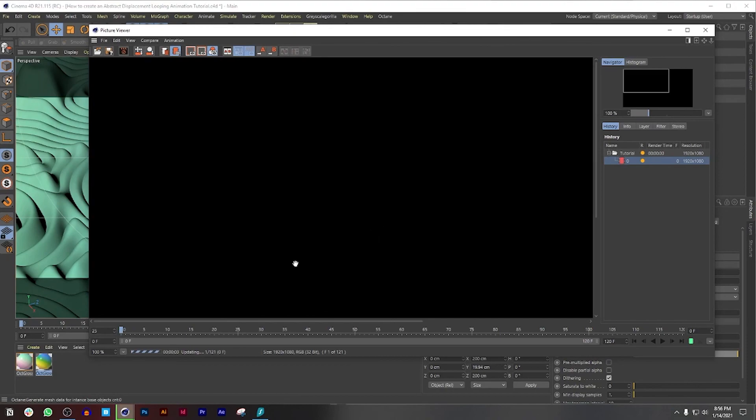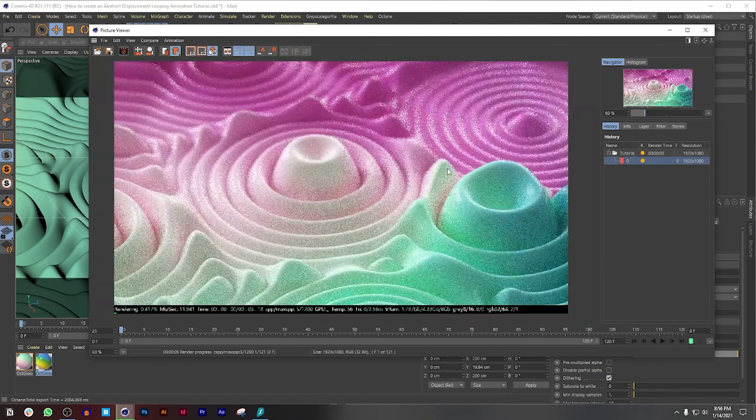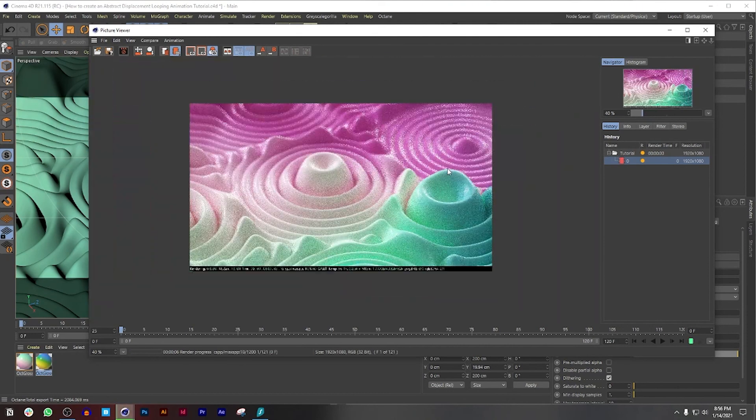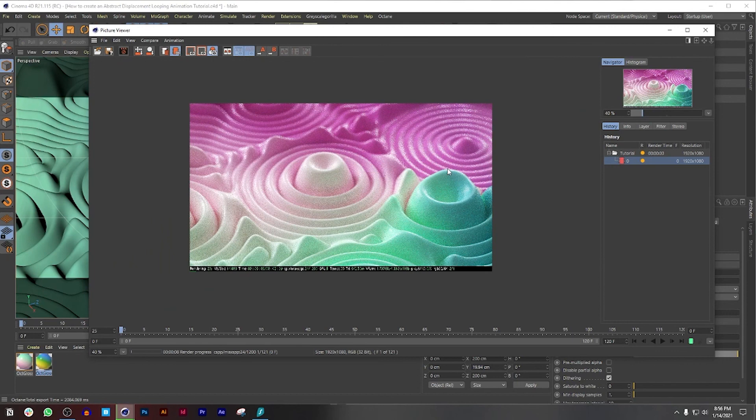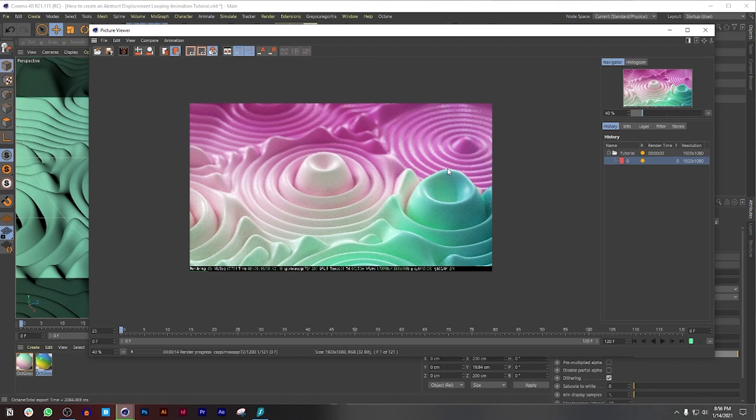So now if I press this and render it, you can already see that this is looking pretty damn good. Alright guys, so I hope you guys learned a lot from this video or this video series.